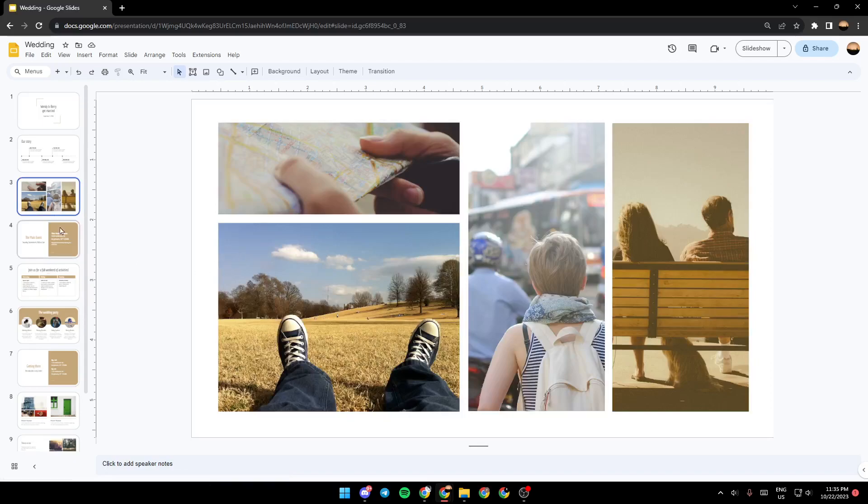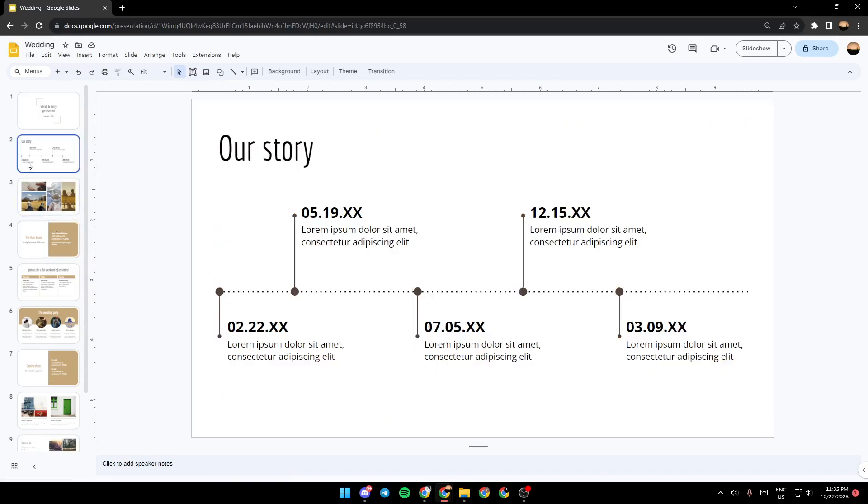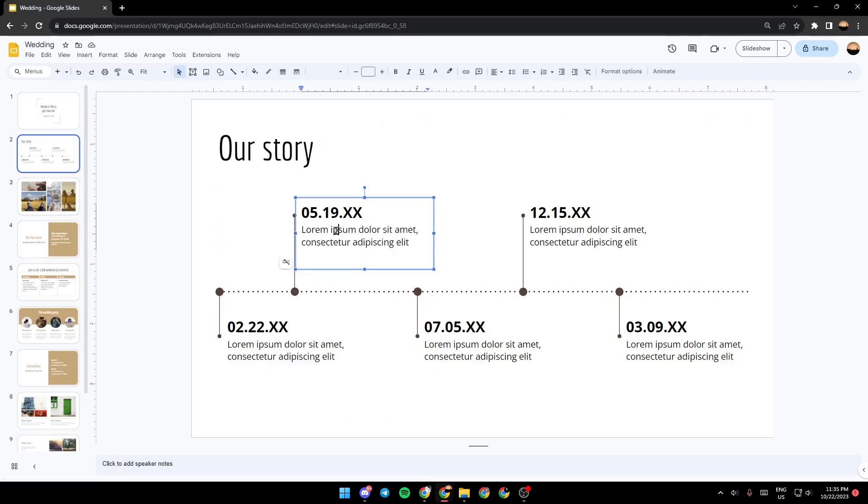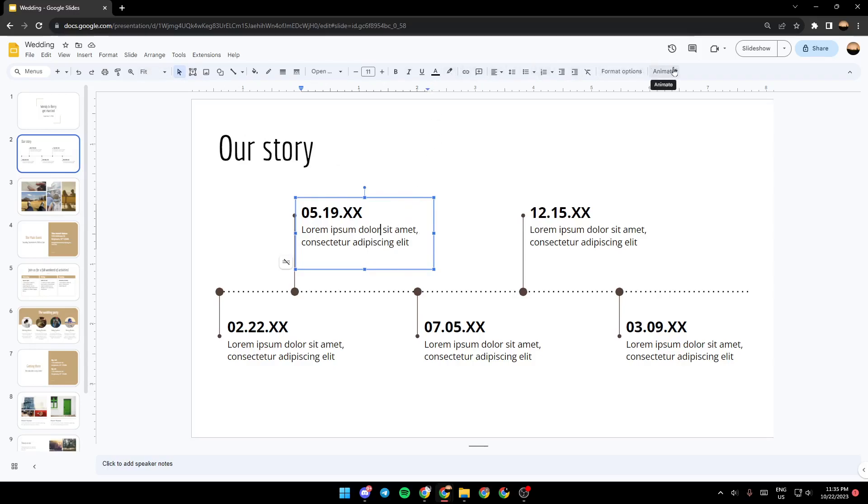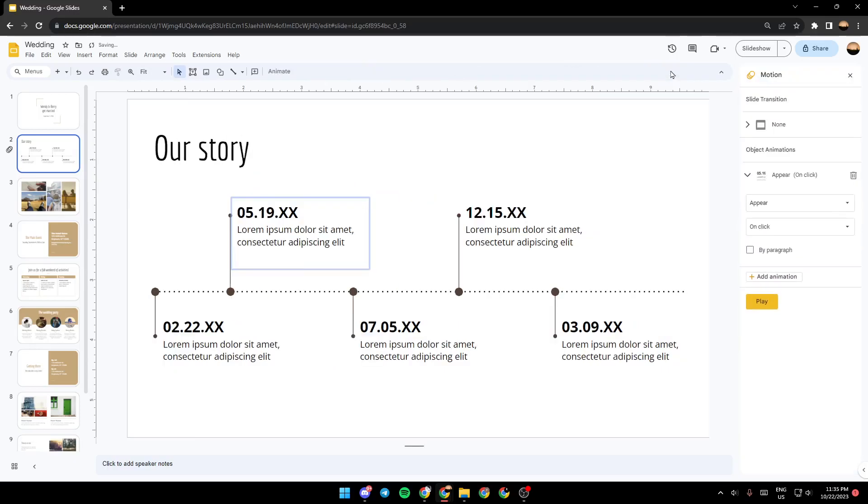So basically, if you want to add an animation, just click on any item that you want to add animation to, and then go right here to the top, right next to format option, you're going to find animate. Go ahead and click on it, and then this motion menu will pop out.